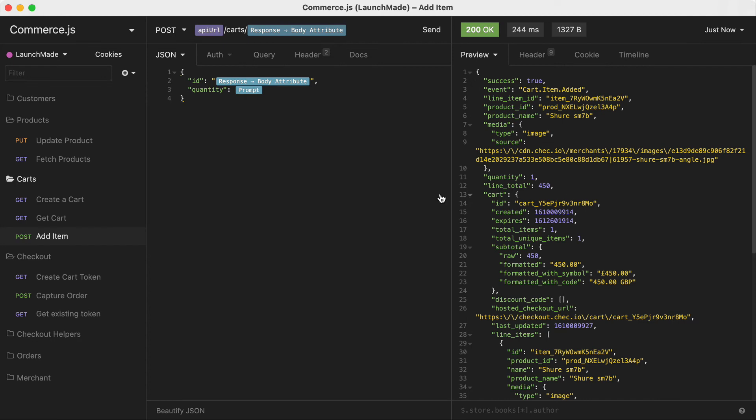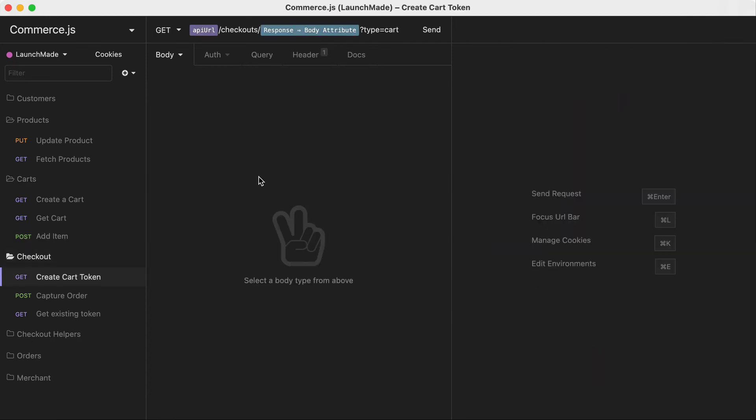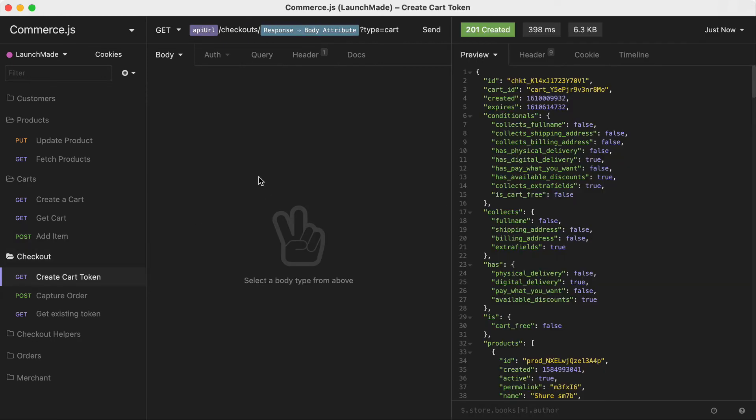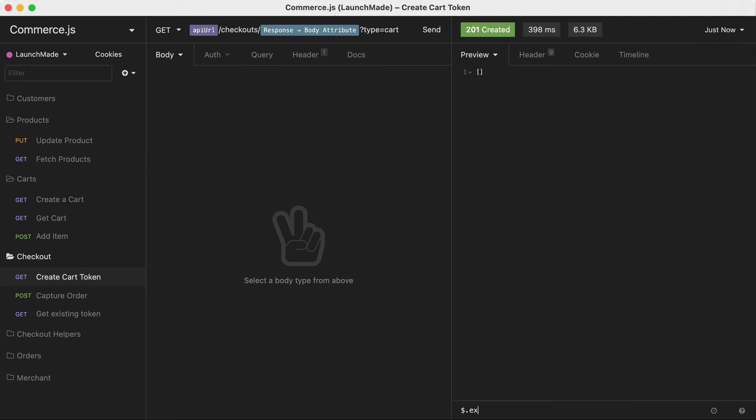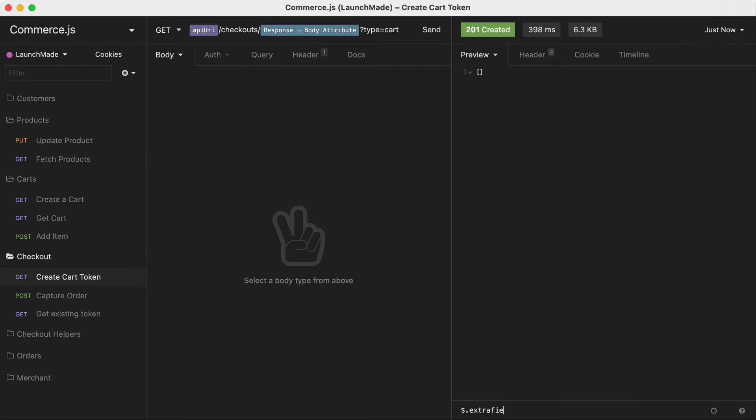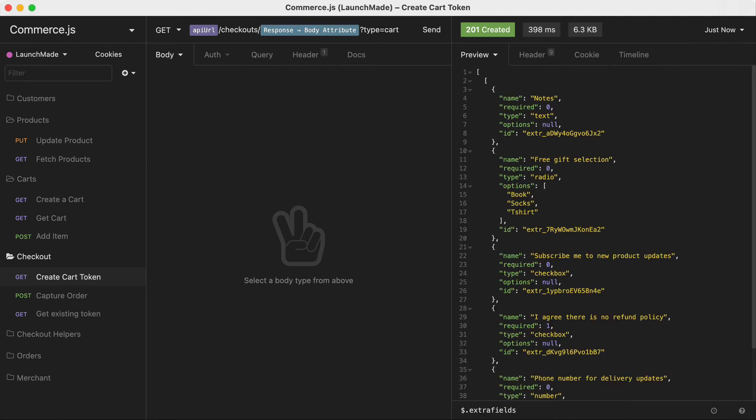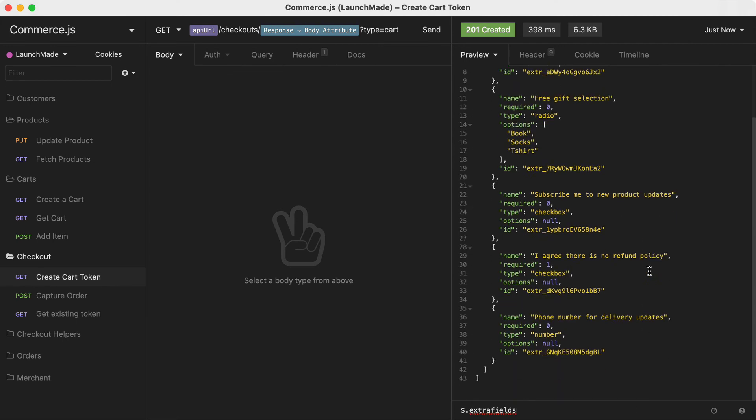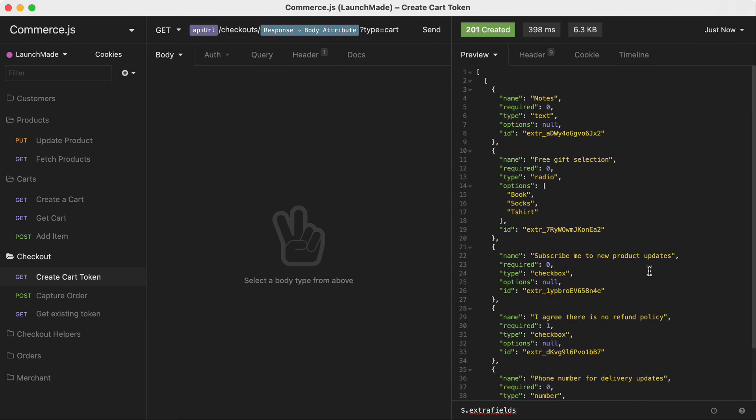Then I can go ahead and create a cart token. This is the same checkout token that allows us to customise the entire checkout flow and experience for the customer. If I search the response for the extra fields array